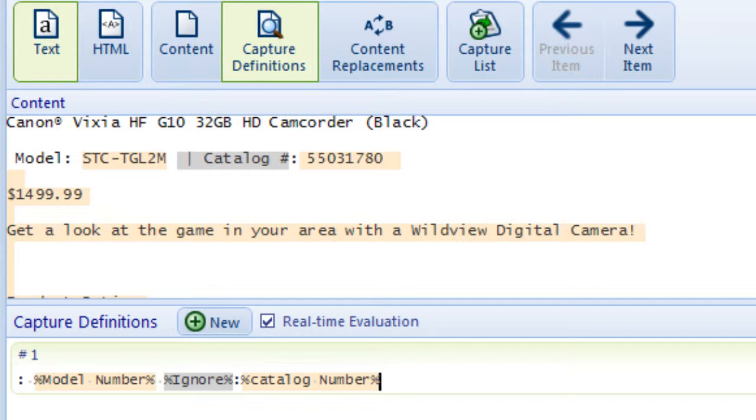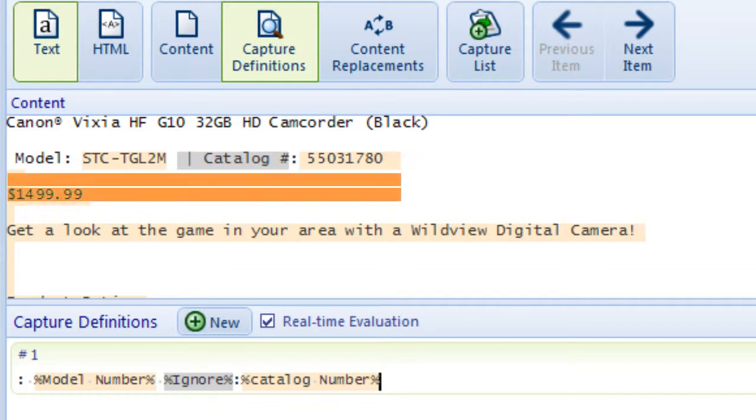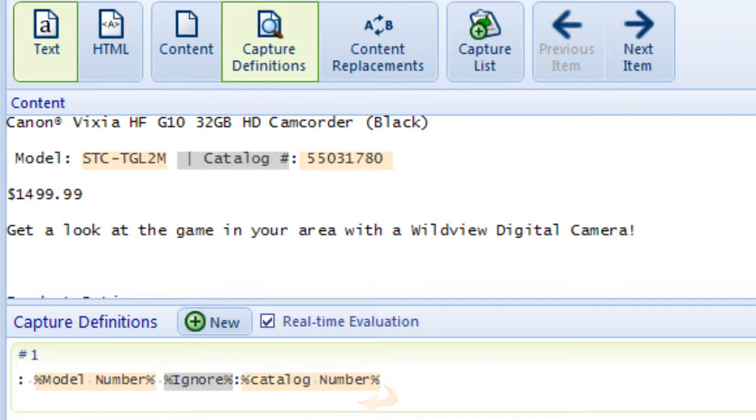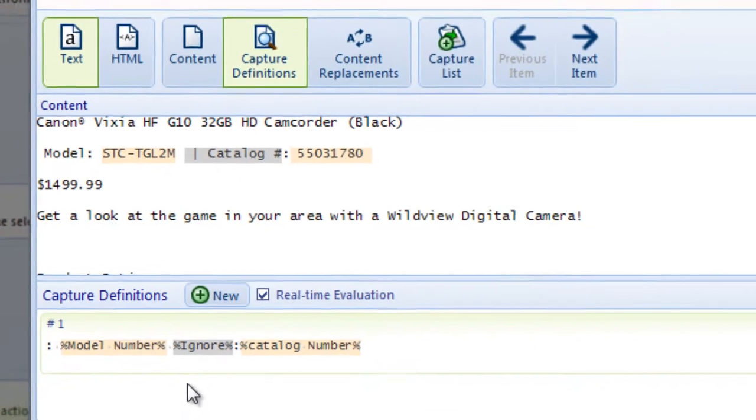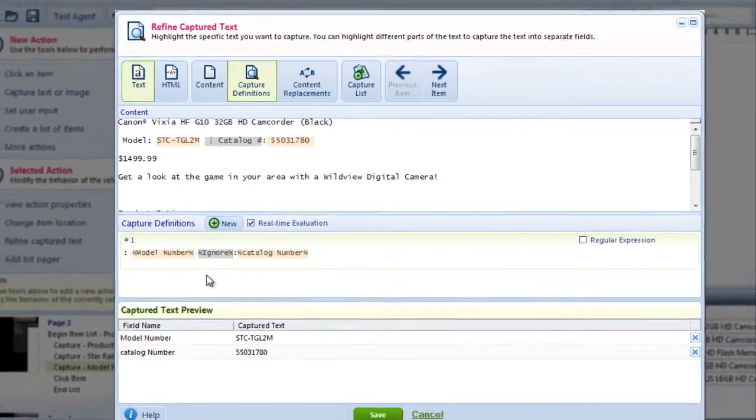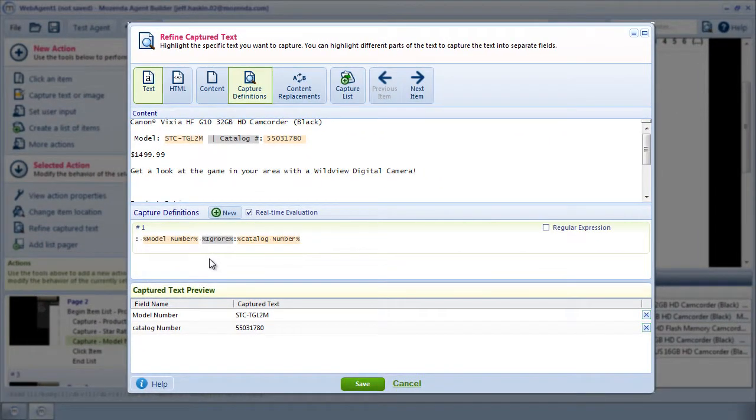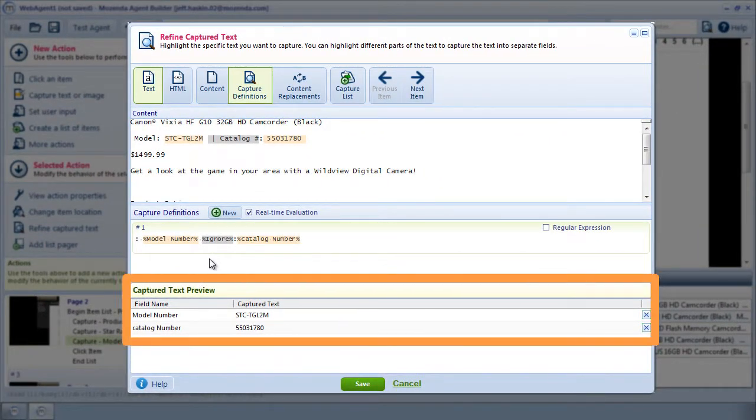Finally, I see that there is no text to act as a boundary outside of the Catalog Number, but there are additional lines following that number. So I'll press Enter on my keyboard to add a carriage return, indicating that the action should stop capturing when it reaches the next line. I can see the text capturing correctly in the Capture Text Preview.